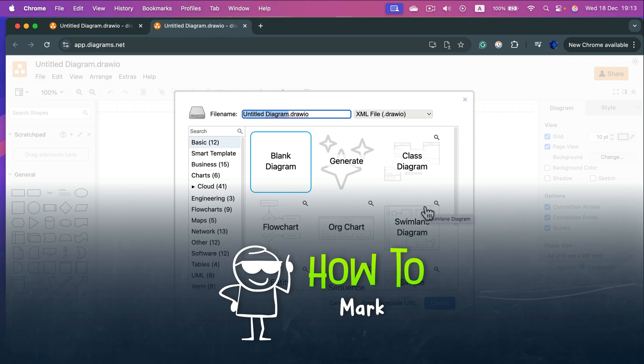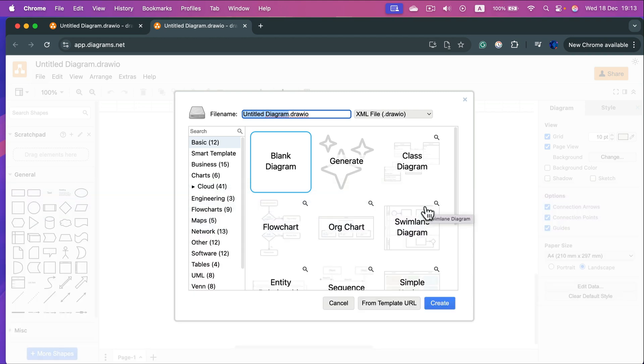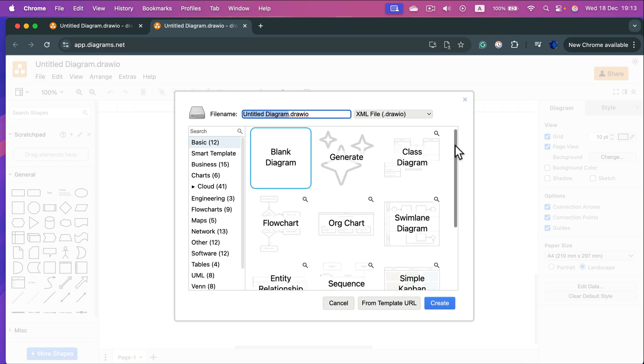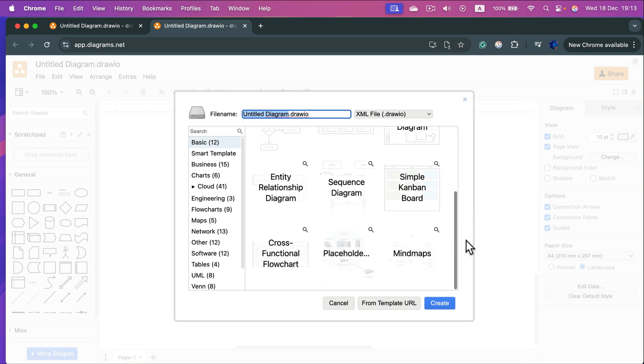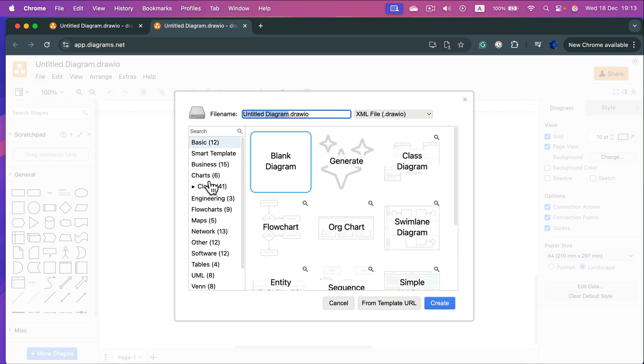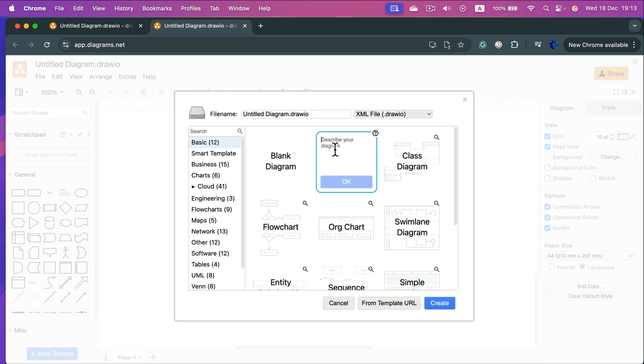Hey, let me show you how you can create a pie chart using draw.io diagrams.net. You cannot see the pie chart from the template list over here, but we can use the generate feature and just type pie chart.